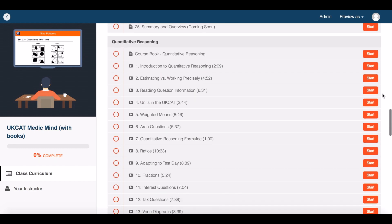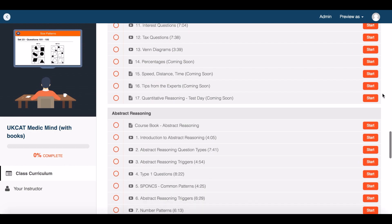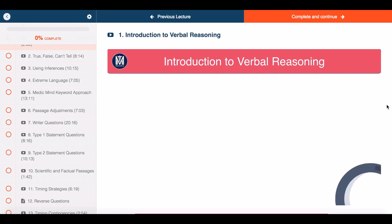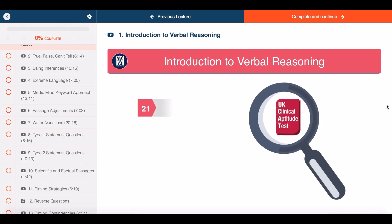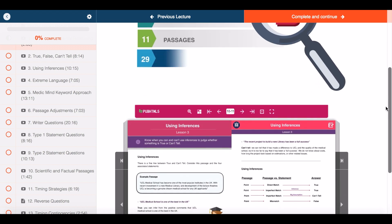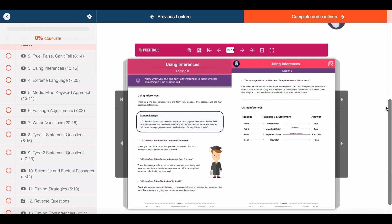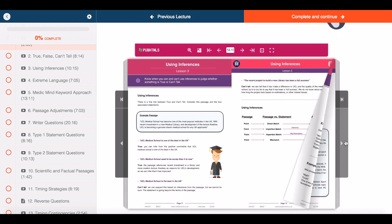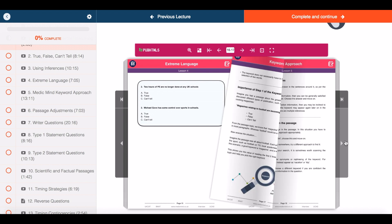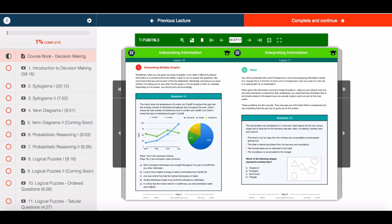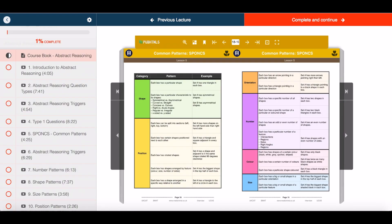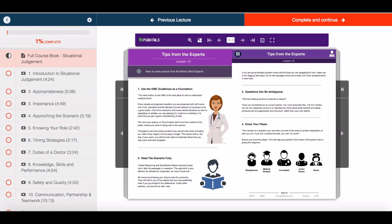Thank you for watching. With your personal statement and interview, you're free to ask as many questions as you'd like to our teachers. With each tutorial, you can read along using our 5 UKCAT eBooks, covering 500 pages of theory and questions to guide you every step of the way.